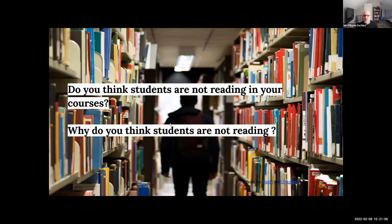So what are your thoughts? Do you think students are reading in your classes? What are your current pain points? And what are your thoughts in terms of the research about why students may not be reading? Feel free to put it in the chat or unmute — we're all friends here.